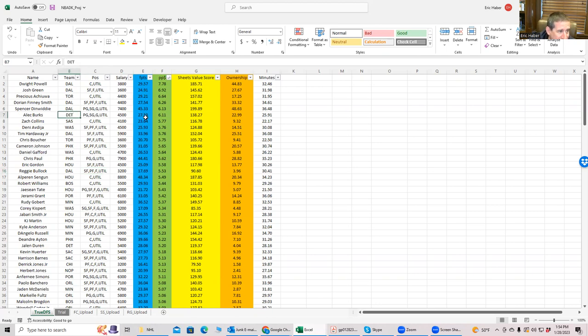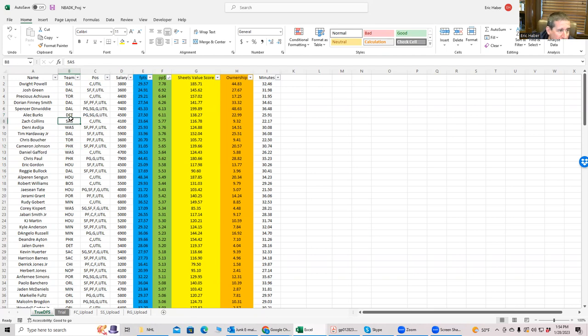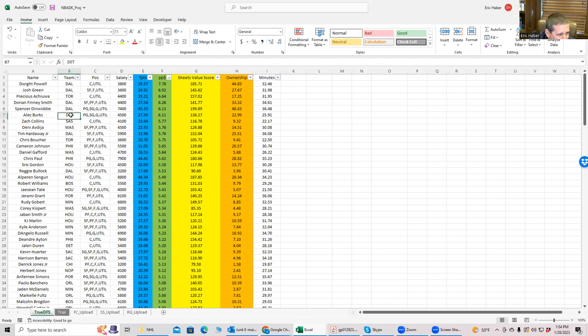So Alec Burks at 4,500. All right, that's one thing you can do. Who's the team that Phoenix has played? Oh, San Antonio. Or you could play Zach Collins, right? That's not bad either. That's pretty much all I see as far as good point per dollar plays here.